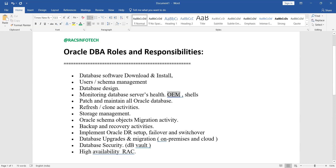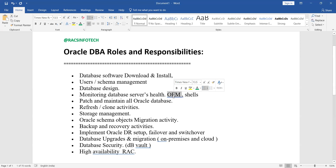From OEM you can also schedule alerts. If you have a hundred or more databases and you want to monitor each one individually by logging in, that is a very difficult task. Using shell scripts or OEM, you can schedule alerts on servers and receive email alerts or mobile notifications, making it easy to identify health issues across all databases.